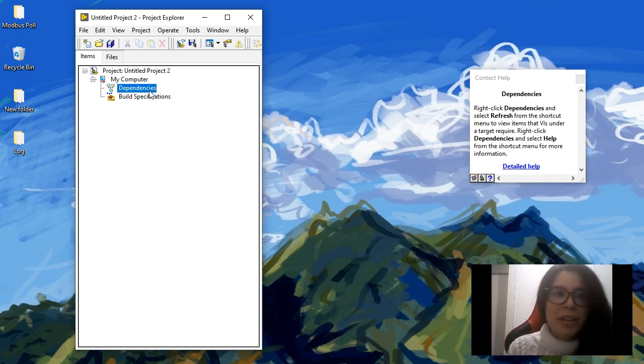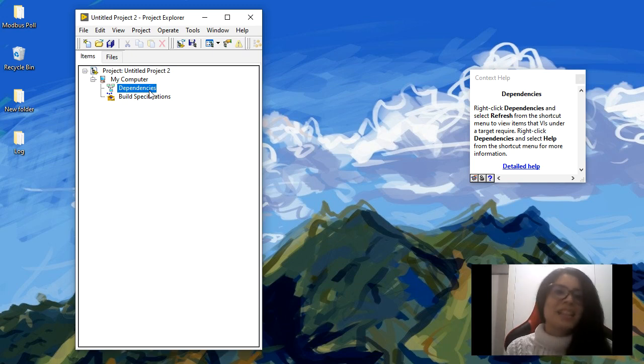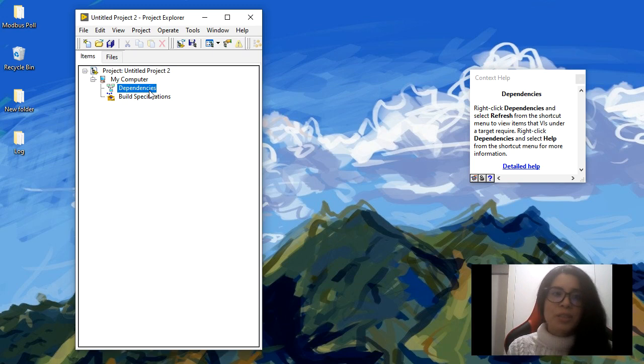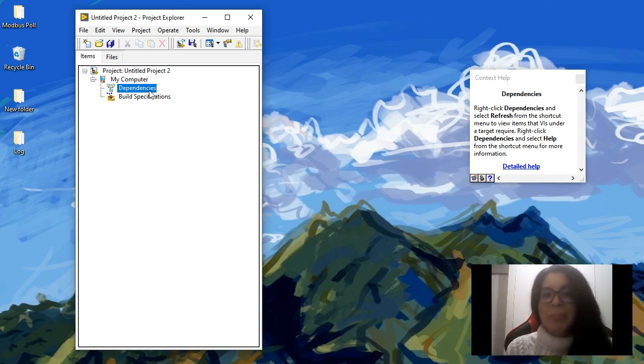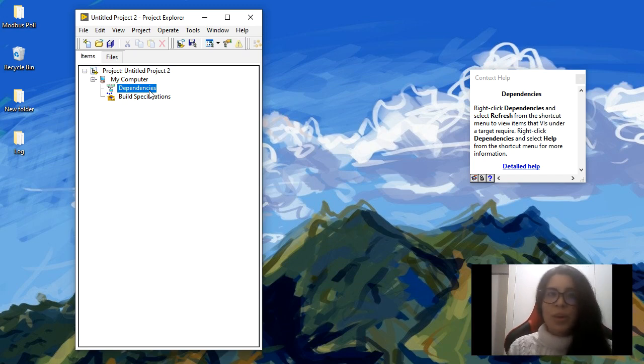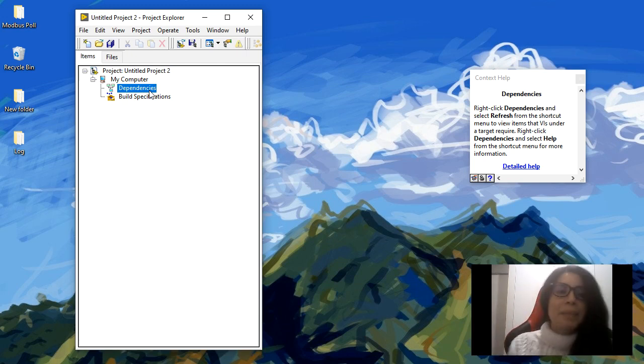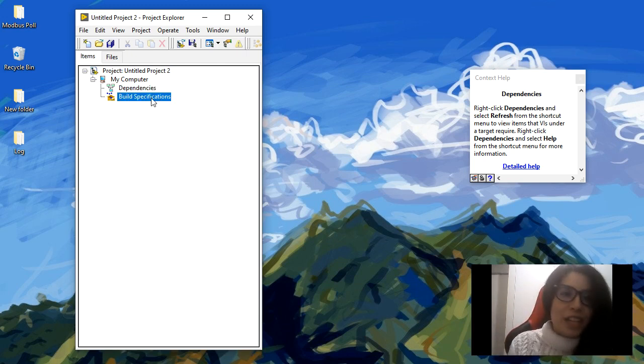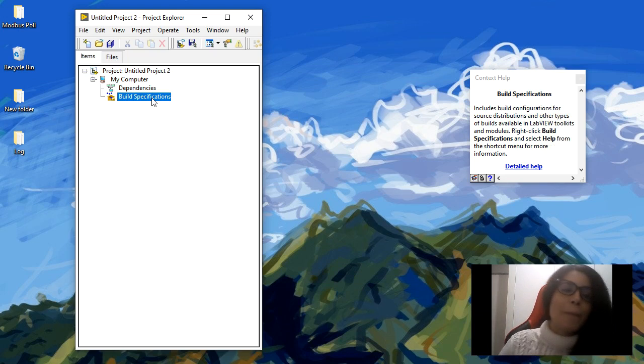The dependencies are all these libraries that you don't explicitly add to your project but that are necessary for other VIs in your project or the functions in your project to work. LabVIEW adds those dependencies because they are needed in your application even though you don't explicitly say you need it. And the build specifications is where you compile your applications.